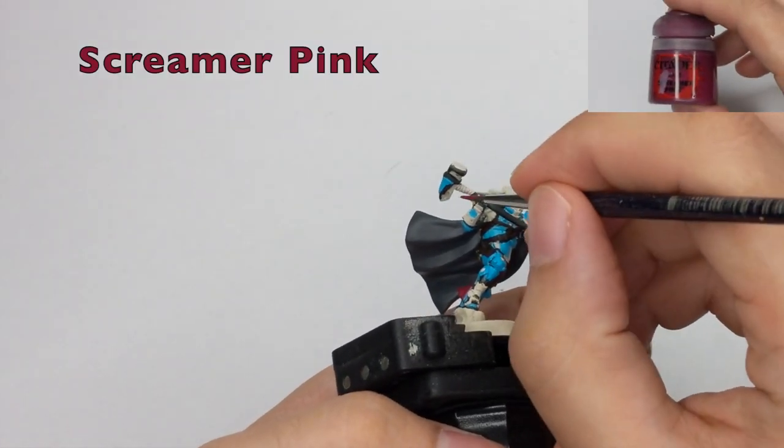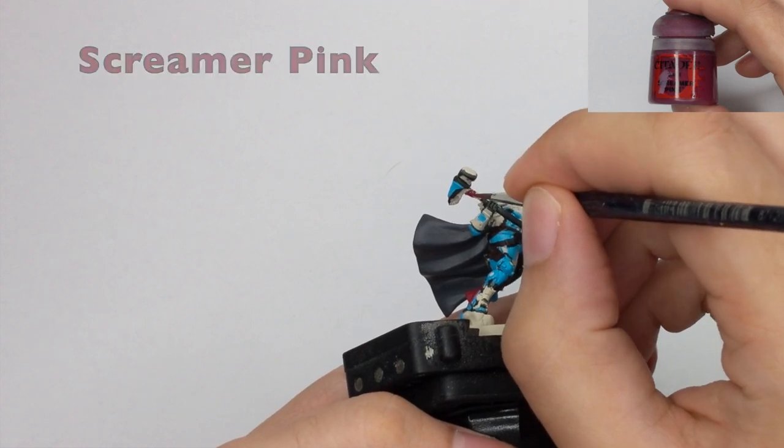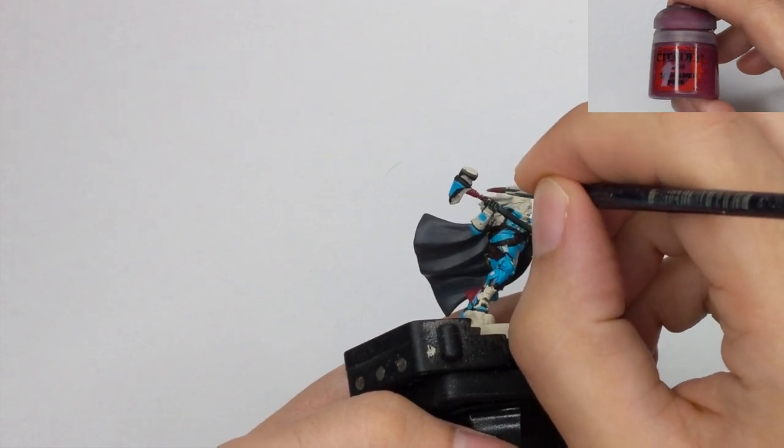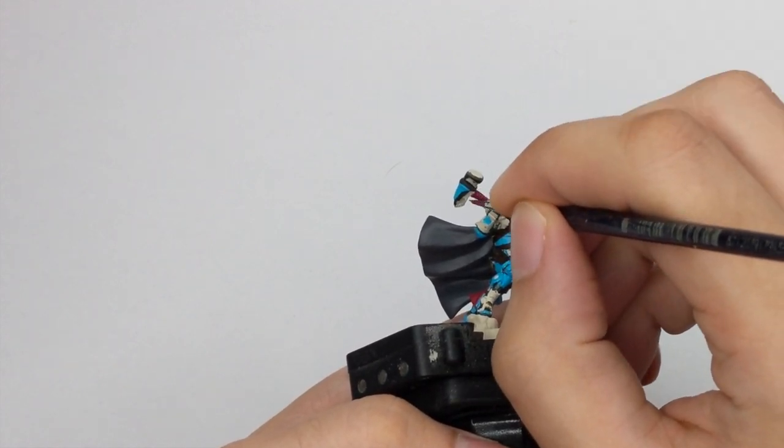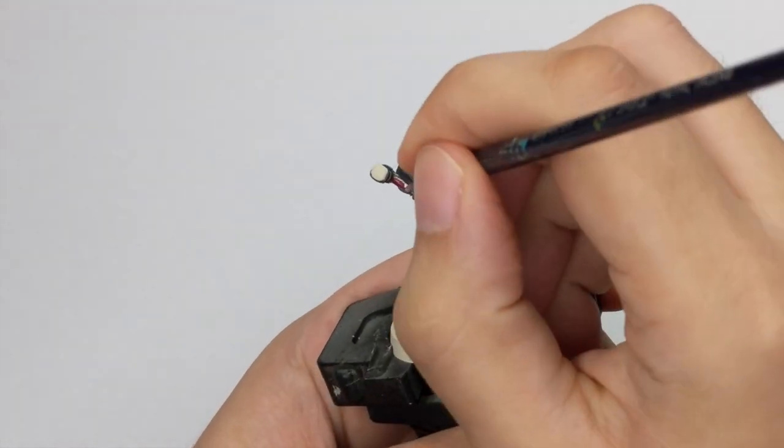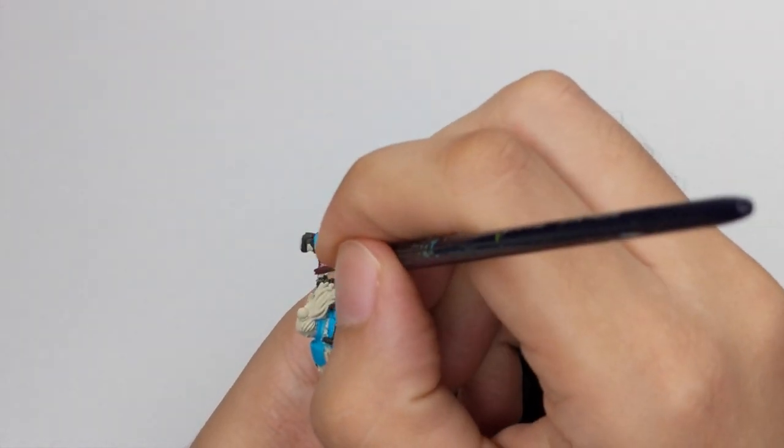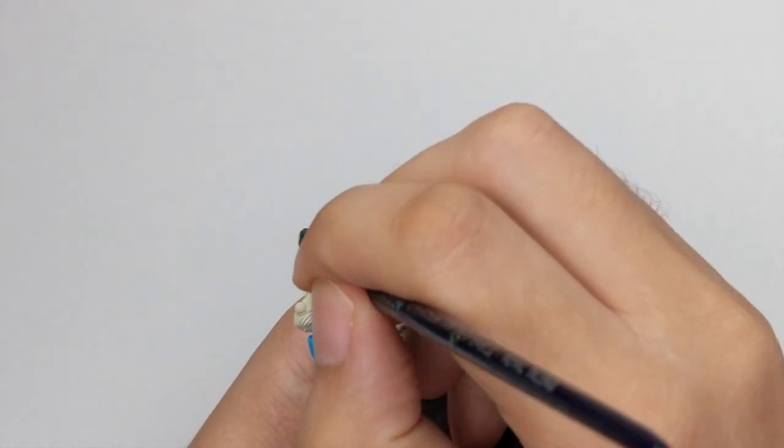For these cloth straps that he has on his hammer, I used the Screamer Pink and just painted it in one very thin coat.